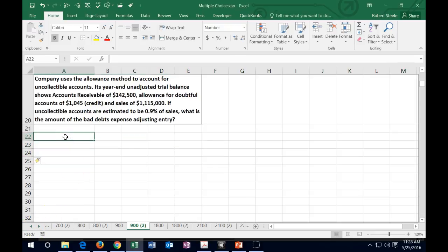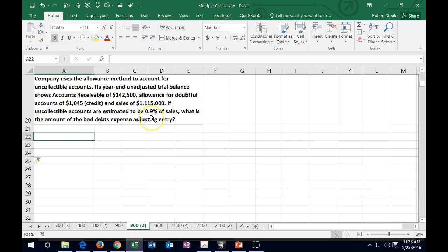Next one says the company uses the allowance method to account for uncollectible accounts. Its year-end unadjusted trial balance shows accounts receivable of $142,500, allowance for doubtful accounts $1,045, and sales, and that's a credit, it could possibly be a debit depending if we over or underapplied, and sales of $1,115,000. If uncollectible accounts were established to be 0.9% of sales, what is the amount of bad debt expense adjusted? So in order to set this up, we could do this pretty quickly by what it's going to be is it's going to be the sales times this 0.9%.